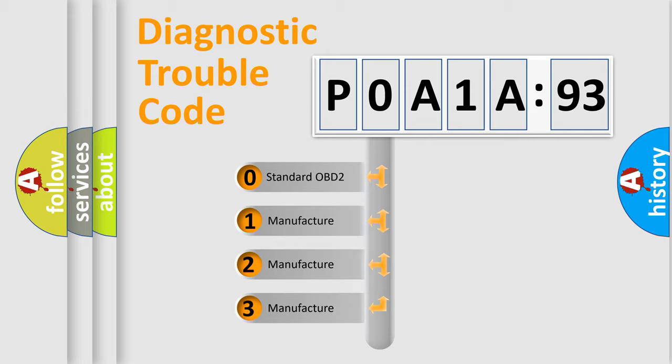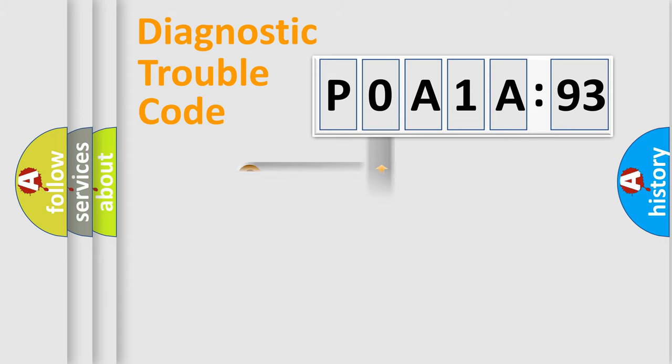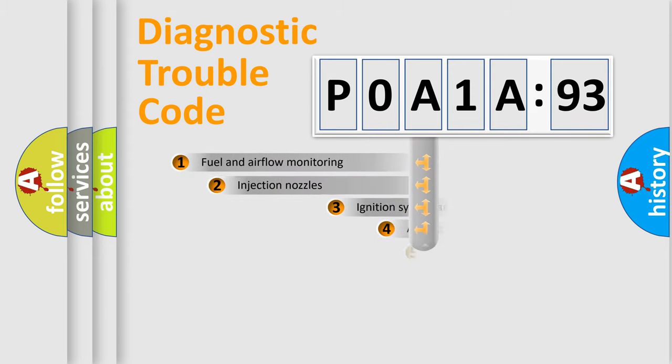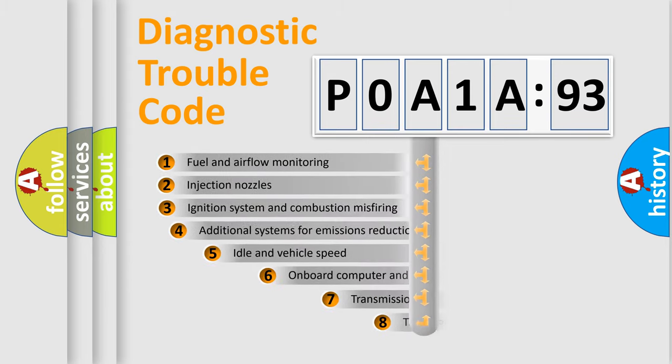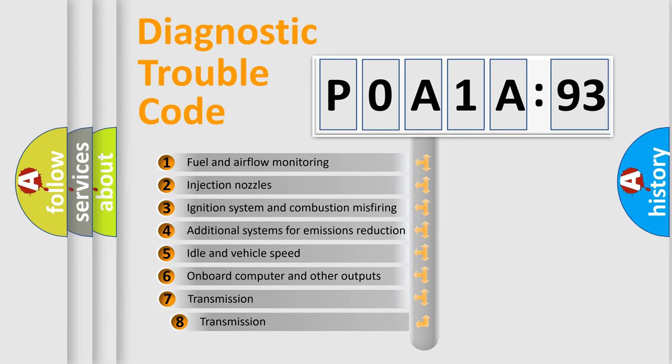If the second character is expressed as zero, it is a standardized error. In the case of numbers 1, 2, or 3, it is a more prestigious expression of the car-specific error.